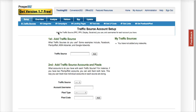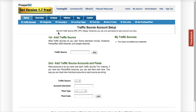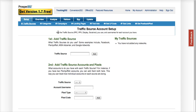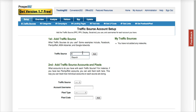Here's my Prosper 202. I'm at the setup menu and the traffic sources page. This is step one. In this example — the same example I used in the article — I'm going to use 7Search.